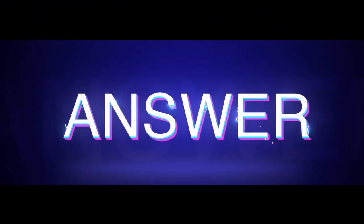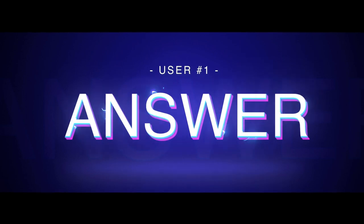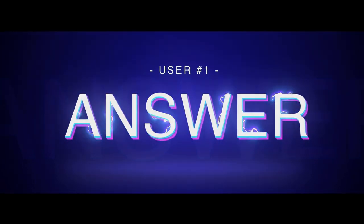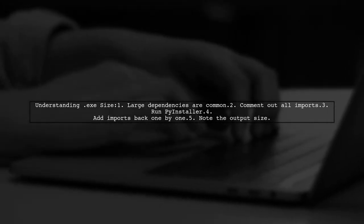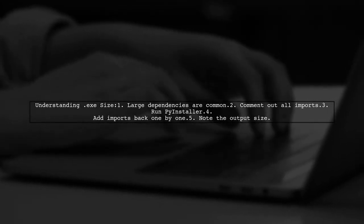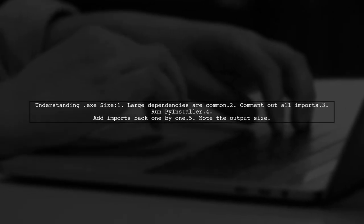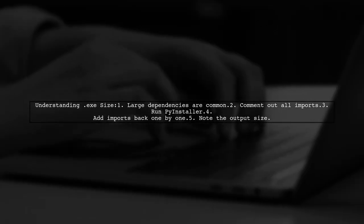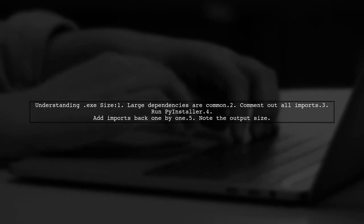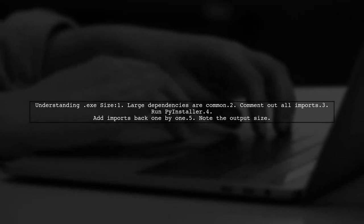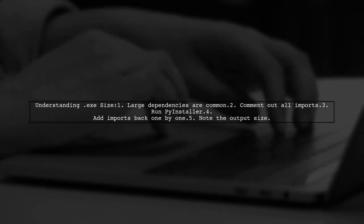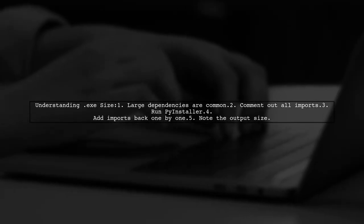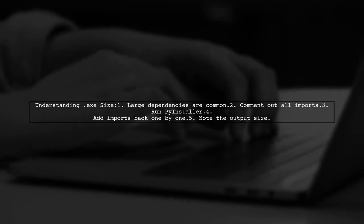Let's now look at a user-suggested answer. It's normal for your .exe file to be large because of the big dependencies from the packages you use. To find out how much each package adds to the size, you can comment out all imports and run PyInstaller. Then, add them back one by one and check the output size each time.